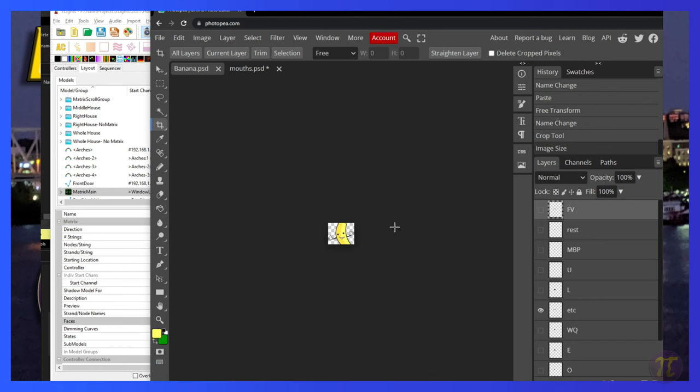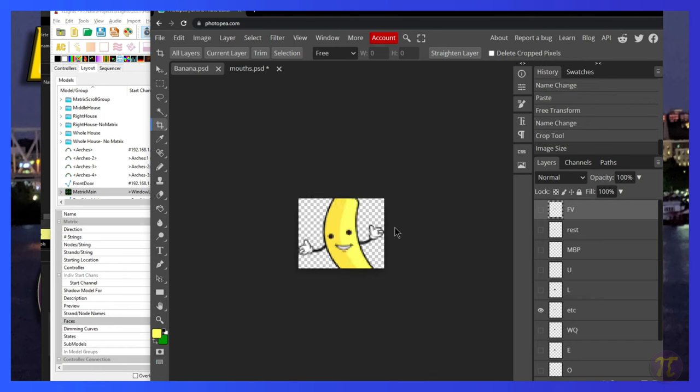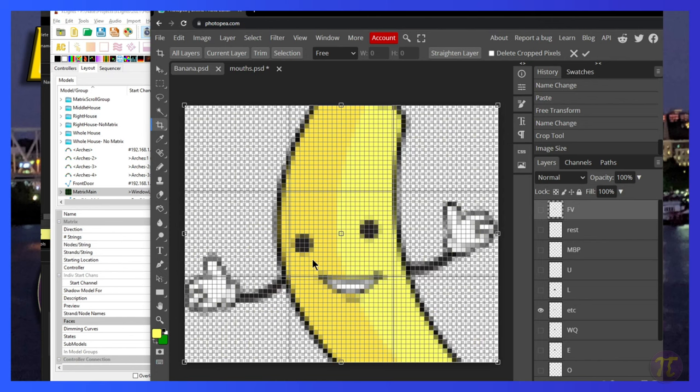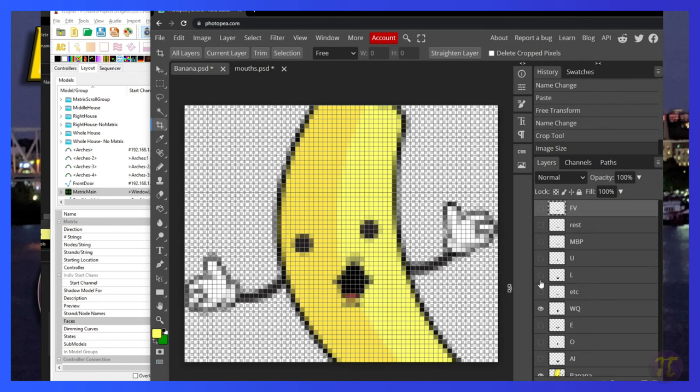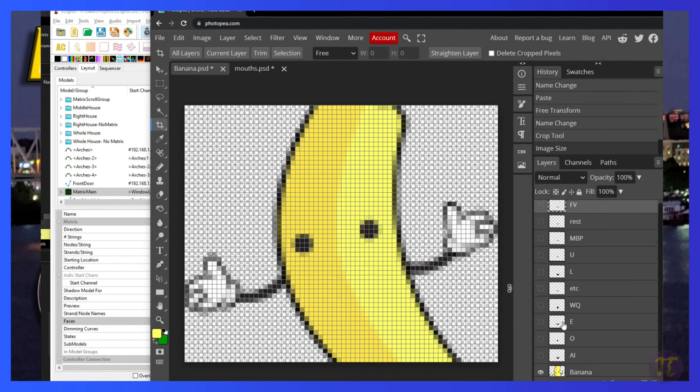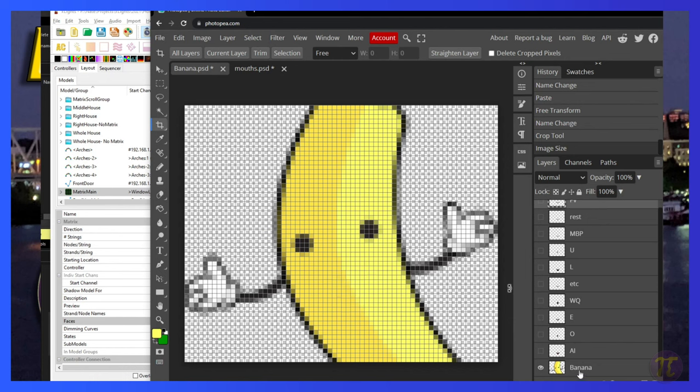Now I'll hit control plus to kind of zoom in. You notice that it's kind of pixelated here. When it resizes it, it tries to do its best approximation for the right color. Since it got knocked down at resolution, I want to kind of true up these lines. So let's start off with the basic banana. Let's hide everything but the banana layer.